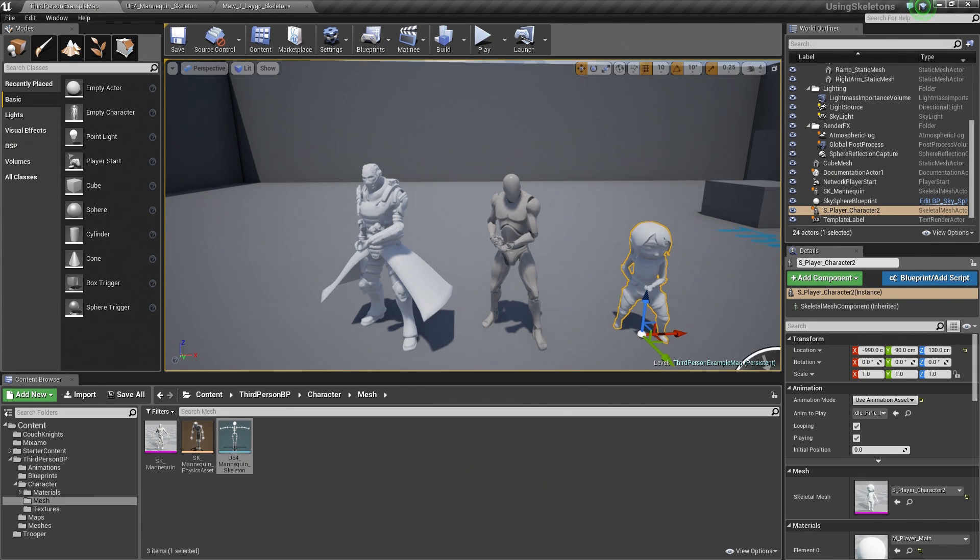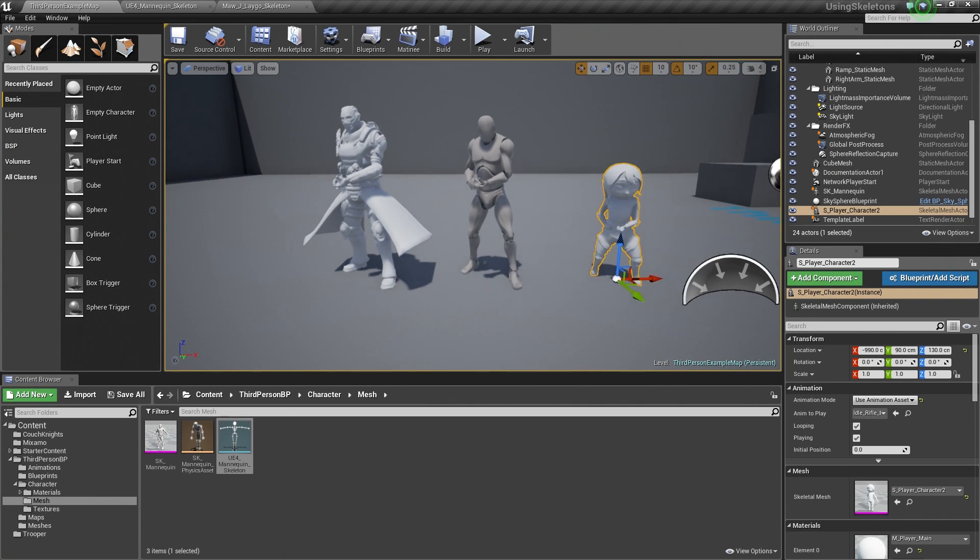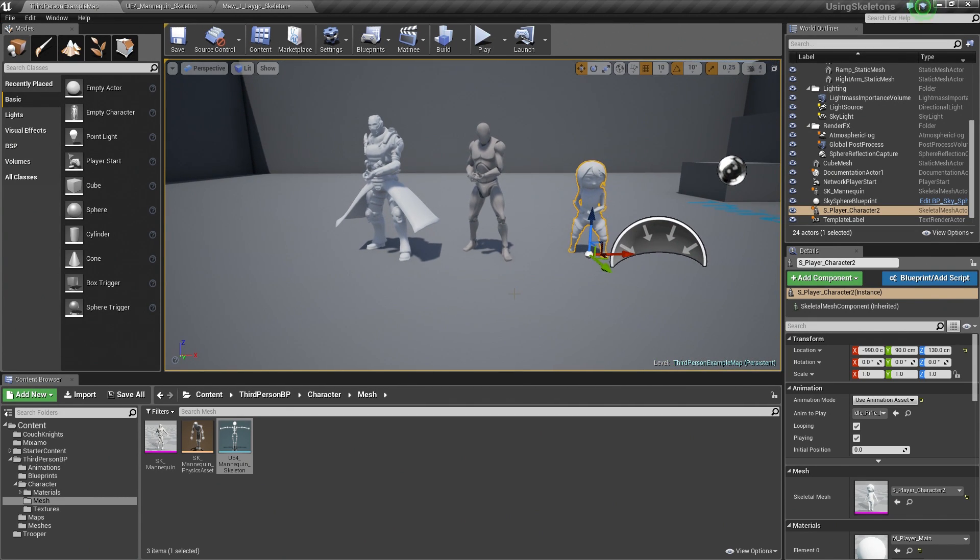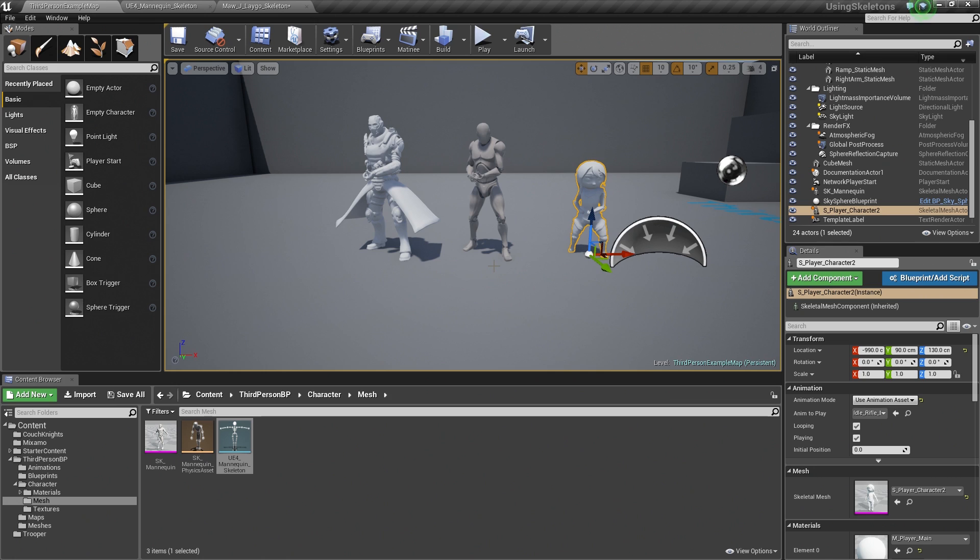We imported three characters, two of which were able to use the same Skeleton Asset as the default character that came with this template project. They were able to easily share animations between themselves, so all three characters can share animations.